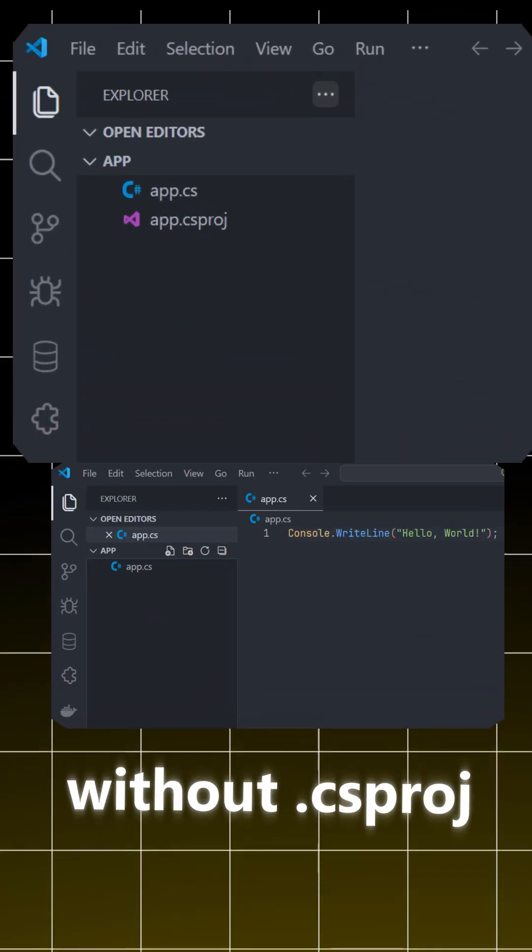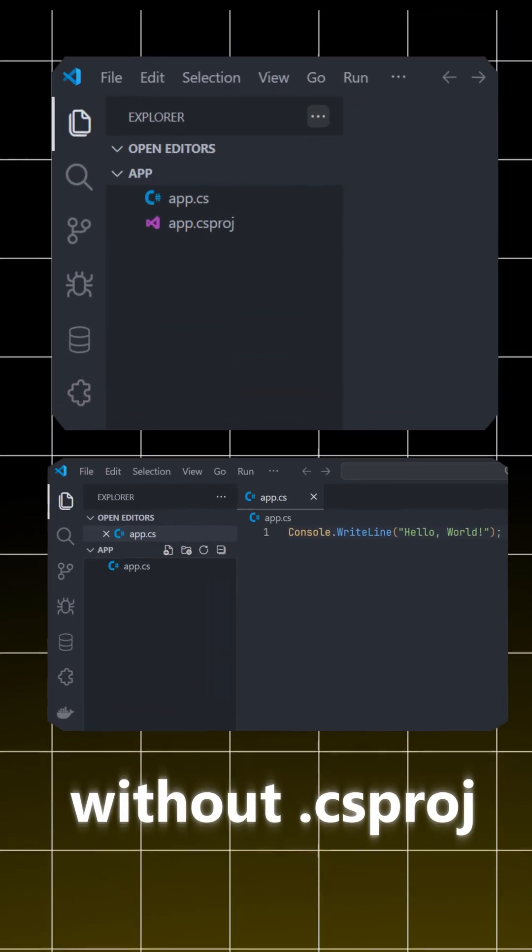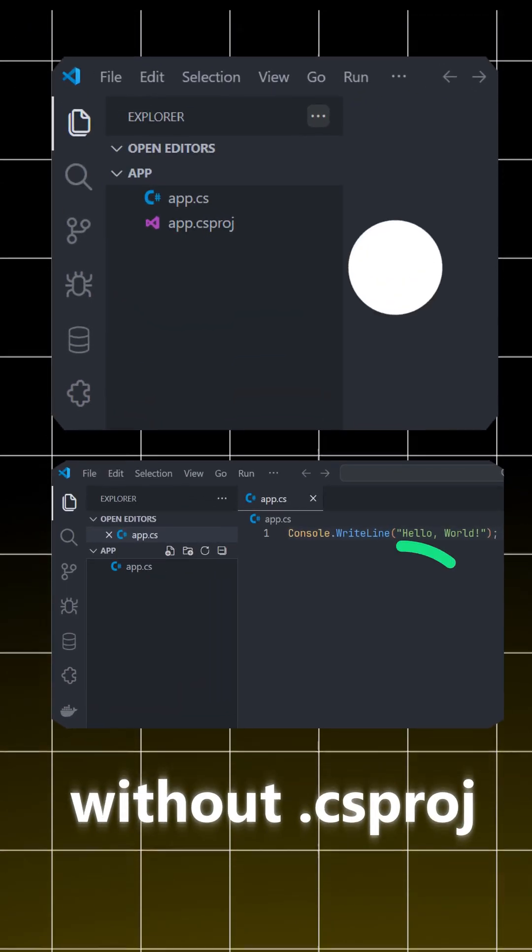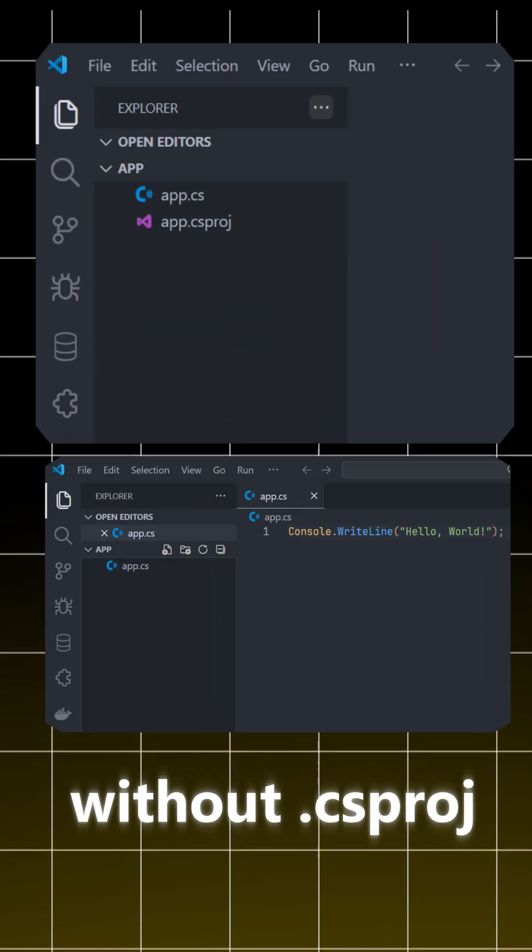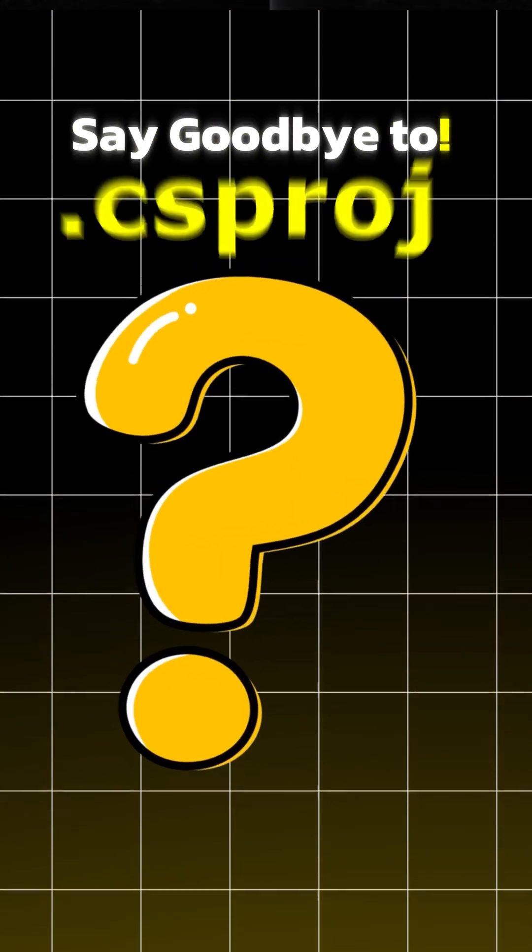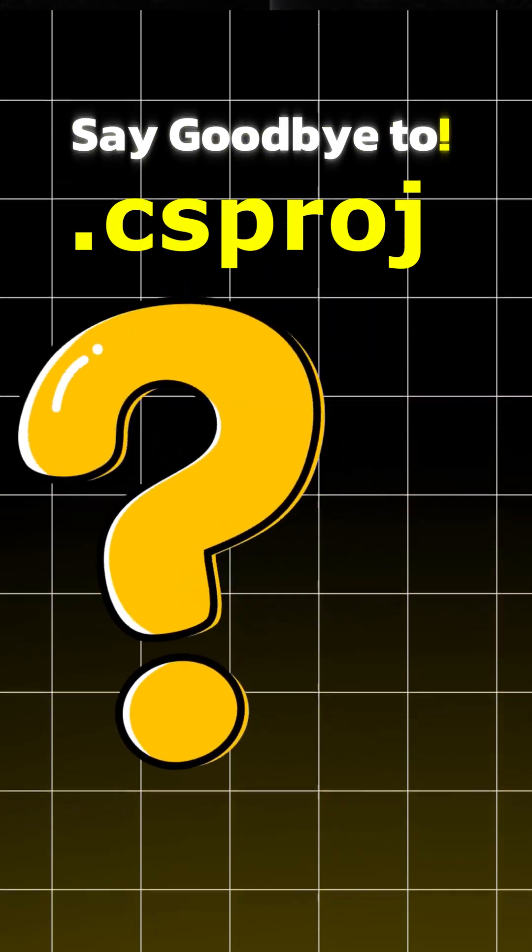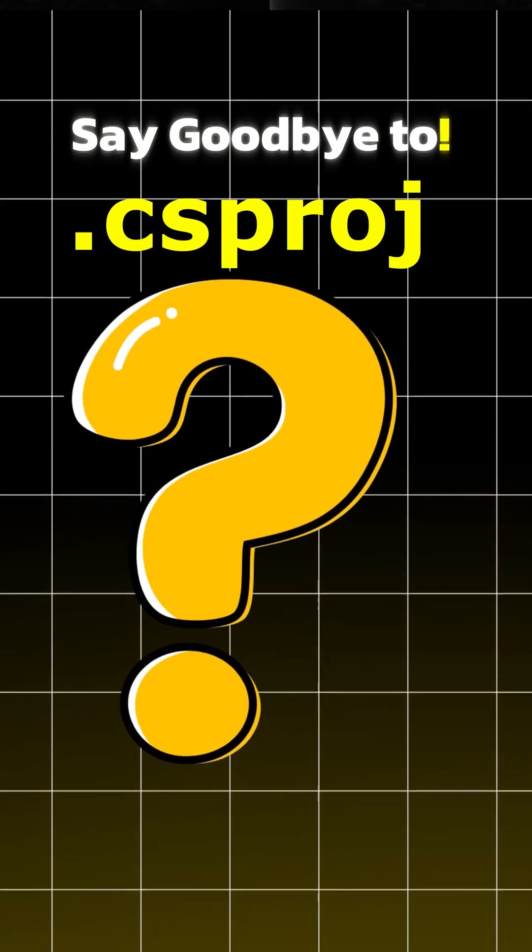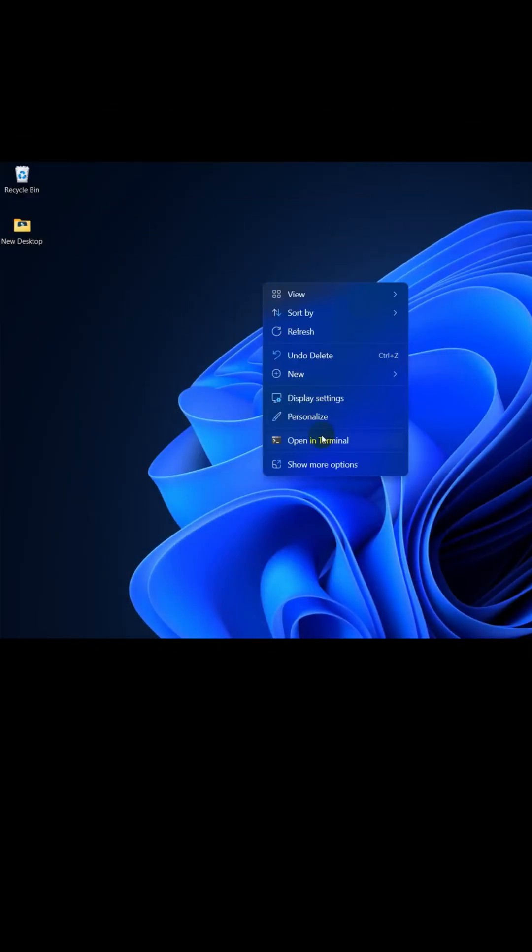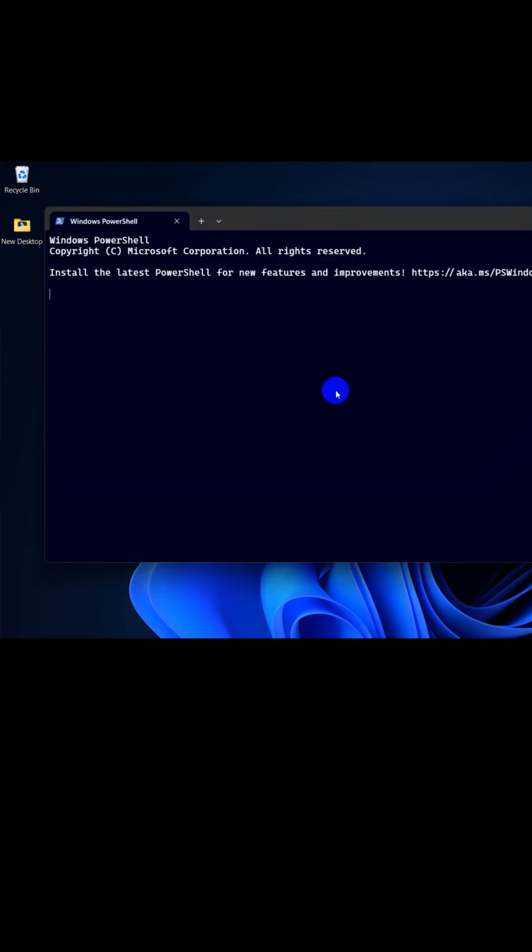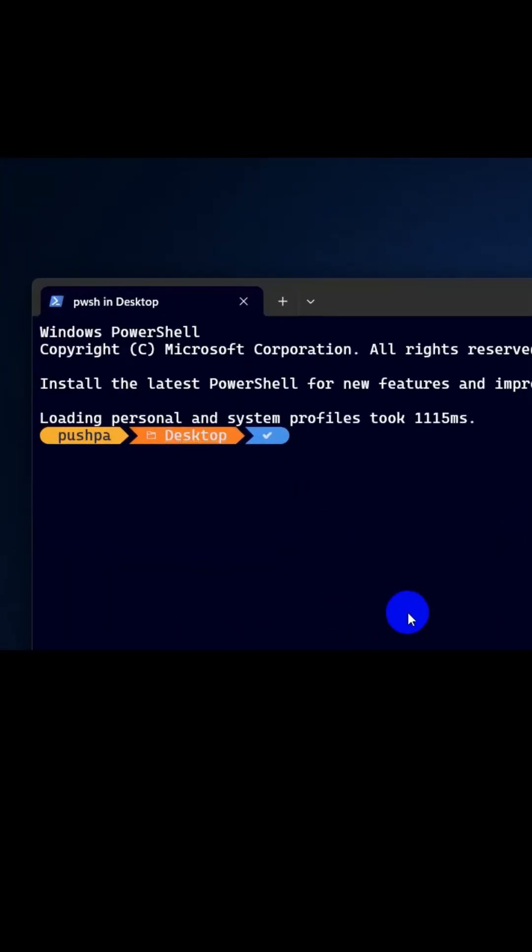Hey developers, did you know you can now run C# code without creating a full .NET project? Let me show you how. Let's open terminal - right click and open terminal - and create an app.cs file.